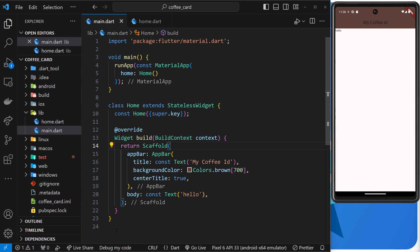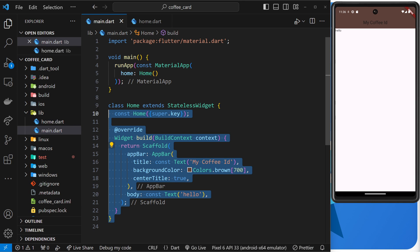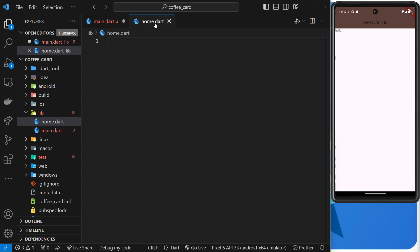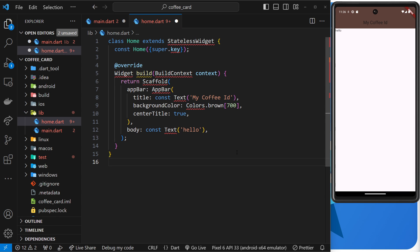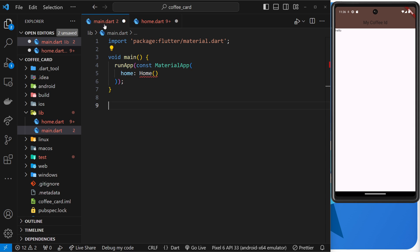And then I'm going to grab all of this class, the home class right here, and cut it, and I'm going to paste it inside this file. Now two things, first of all, bunch of errors over here, and that's because we're trying to use these different classes and widgets.